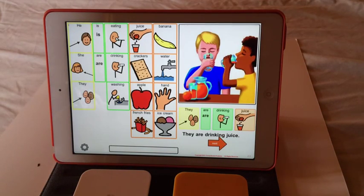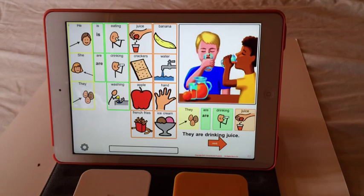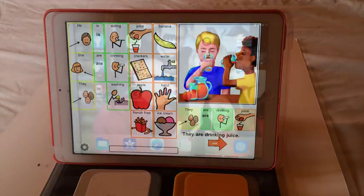So this is Sentence Key by Computer Aid. They have a variety of nice literacy apps that are set up for switch control.